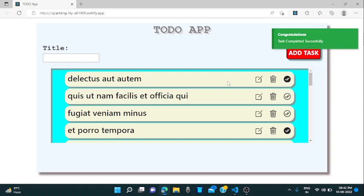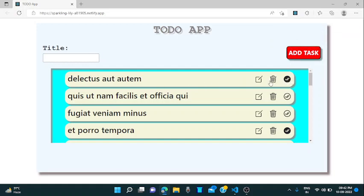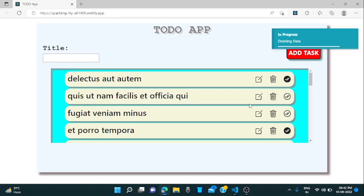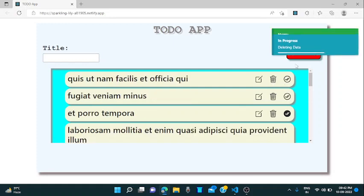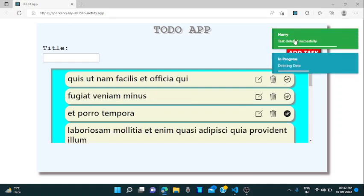If you want to delete the particular task, you can click on this delete icon and just delete it. It's deleting it, task deleted successfully.